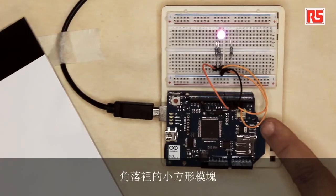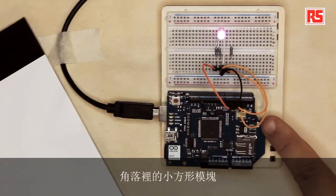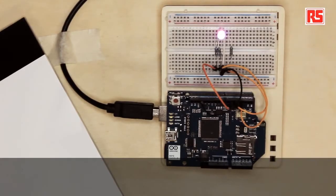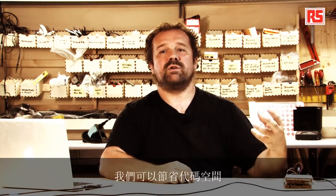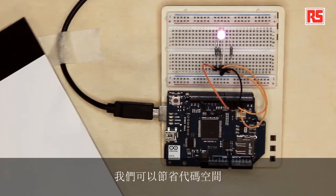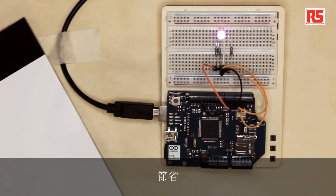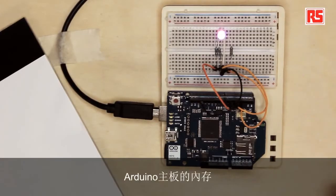And it speaks to this little square module in the corner. That one, it's essentially the wireless part that communicates with the actual Wi-Fi network. So by using a powerful processor on board of the shield, we can actually save code space, we can save memory on the main Arduino board.